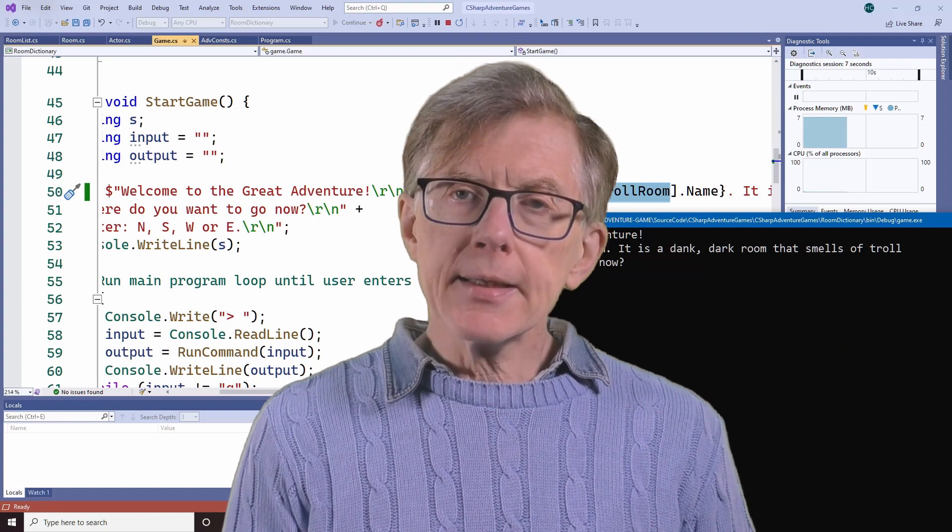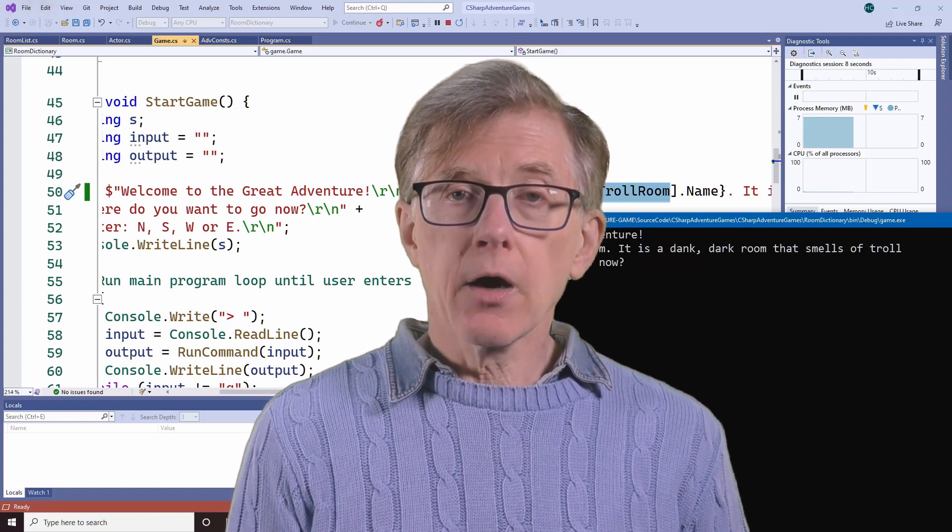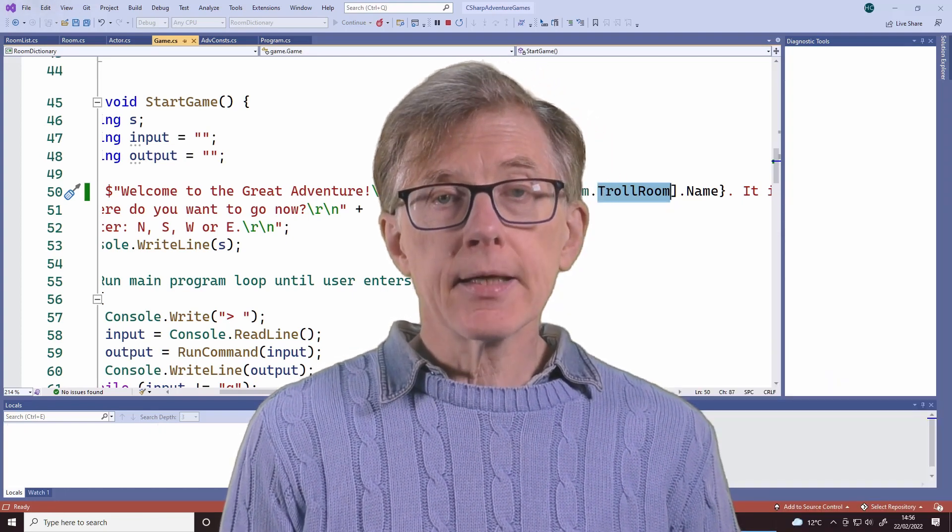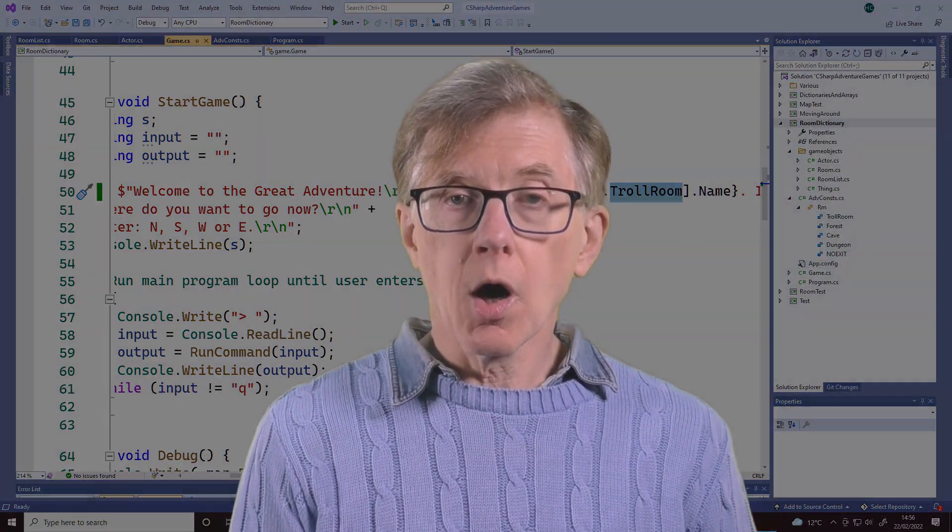Now that you have a basic understanding of how I plan to create a dictionary of room objects, why not see if you can figure out the rest for yourself? See if you can write your own game with a map that's a dictionary, where the value of each key-value pair is a room object.